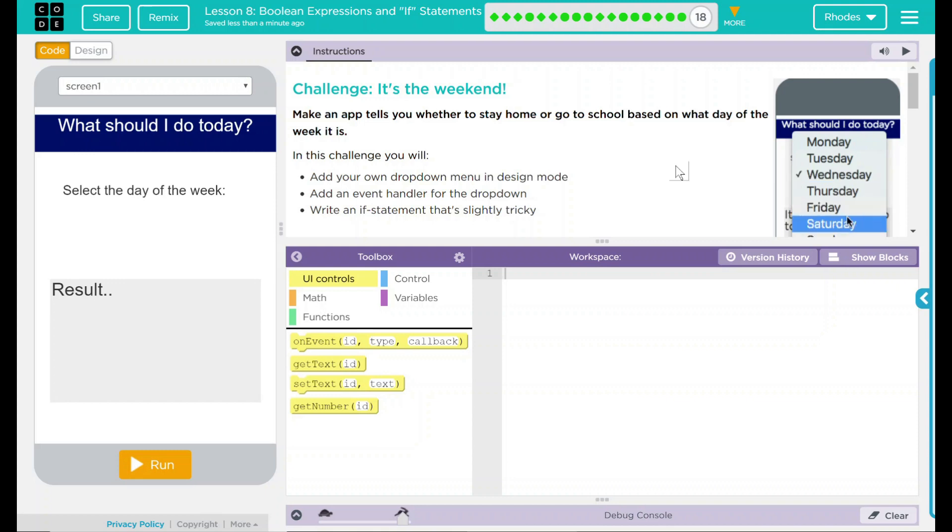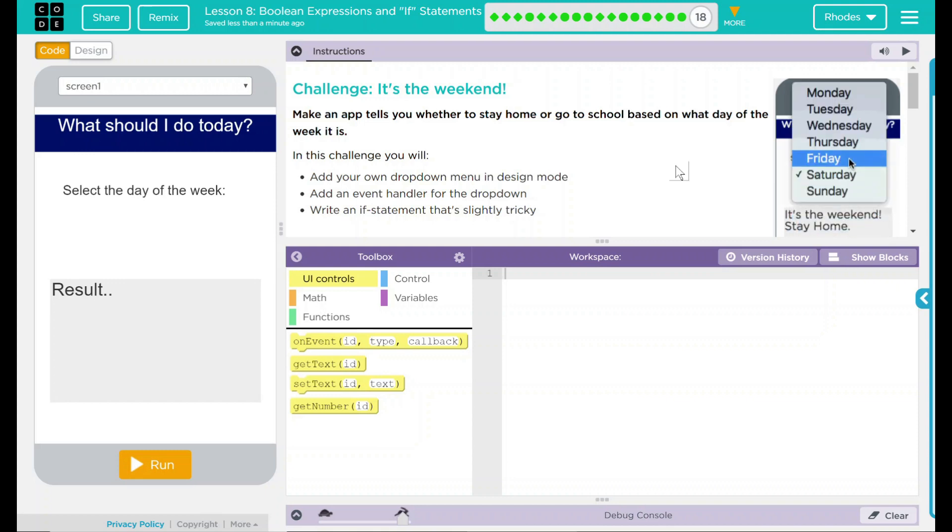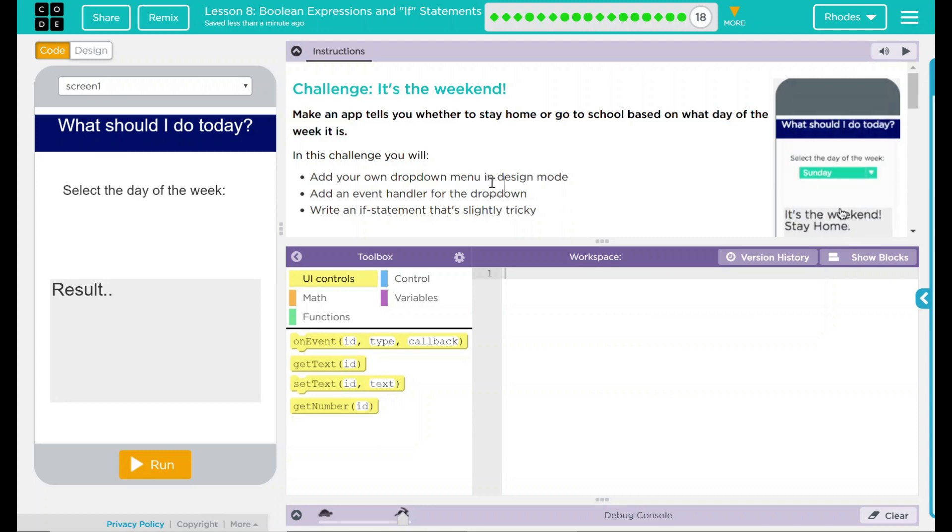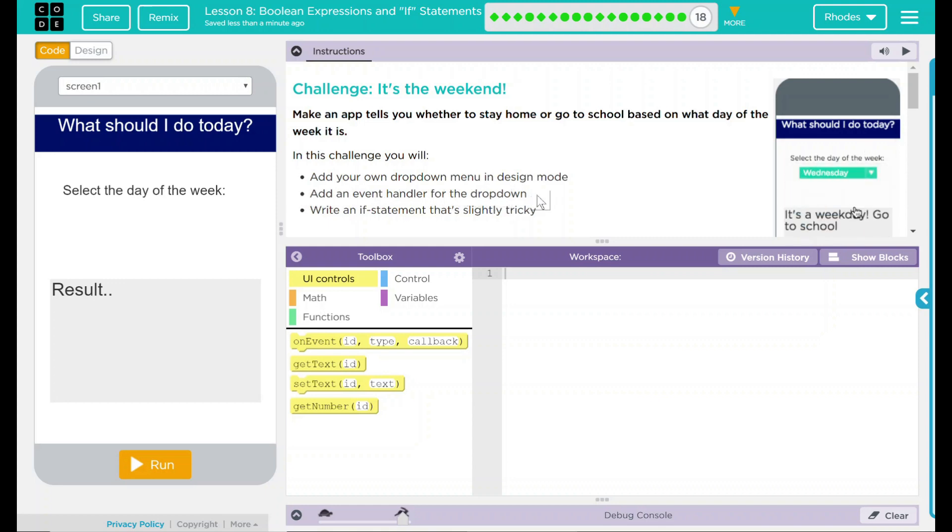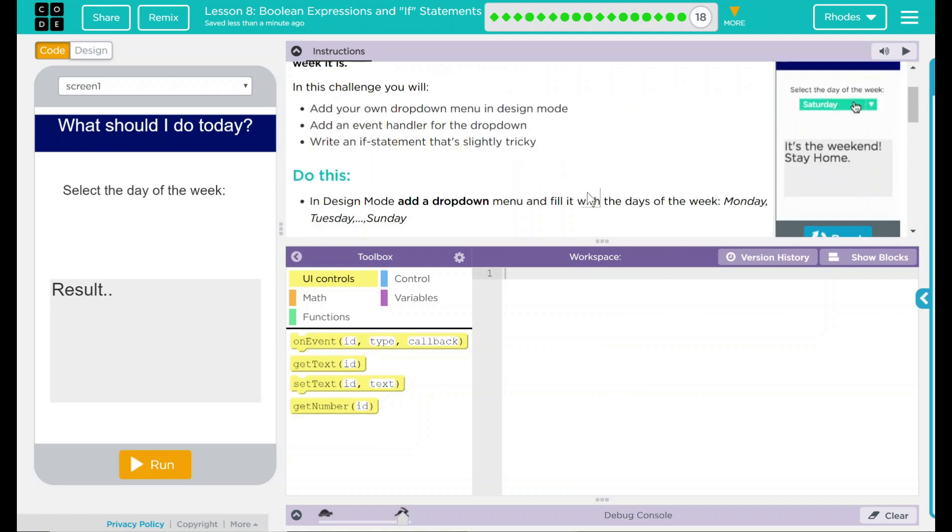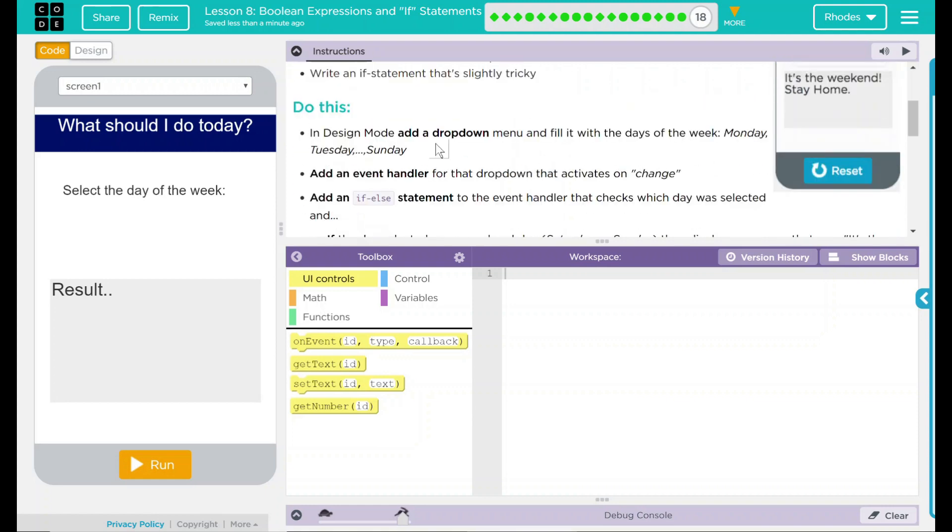And unfortunately, I think some of you kids might need that in my class. In this challenge, you will add your own drop-down menu in design mode, add an event handler for the drop-down, and write an if statement that's slightly tricky.